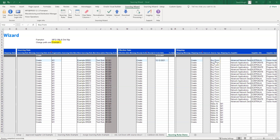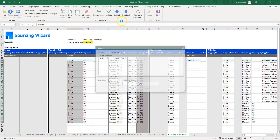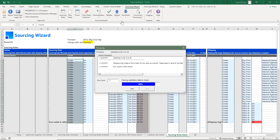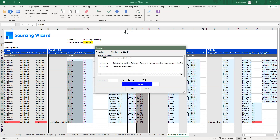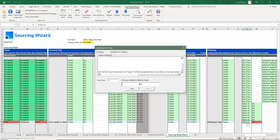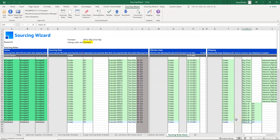Now we'll look at sourcing rule creation and update. On the sheet we have the sourcing rule, effective date, and shipping method. We upload the data and you'll see how quickly and easily sourcing rules are created. There's an error on the last record to demonstrate how validation works — all records apart from row 39 load. We fix the error using the user form, which provides the correct list of values, confirming M1 is the only valid organization. We upload the record and it's complete.